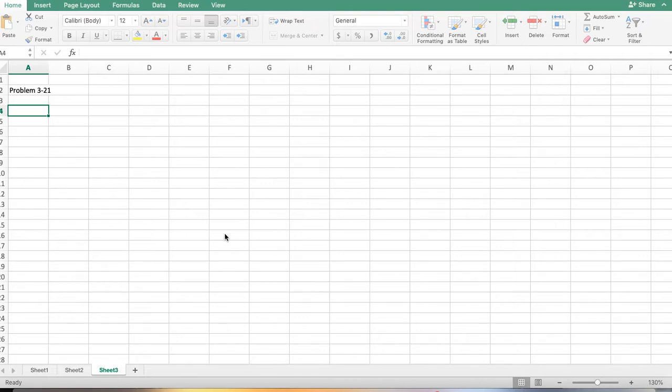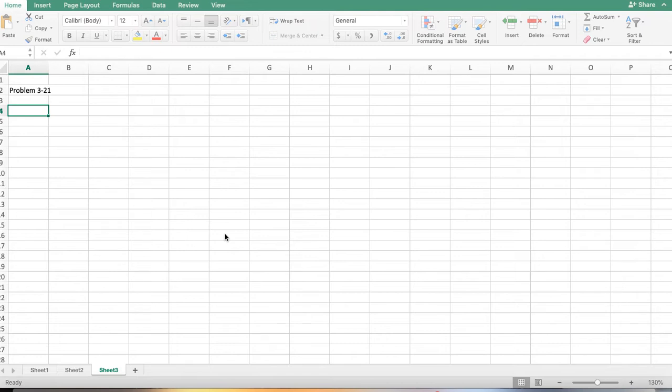They give us budgeted sales by product and in total for the coming month, and then dollar sales to break even, which is our fixed expenses divided by our contribution margin ratio. Net operating income is budgeted at $30,720, and break-even sales are $702,000.